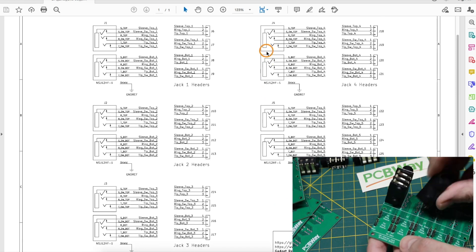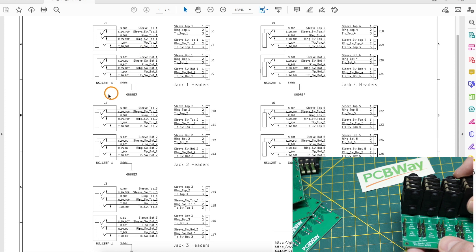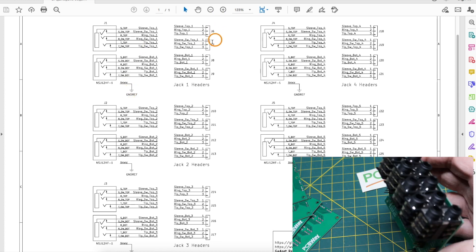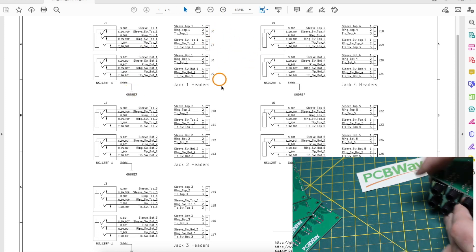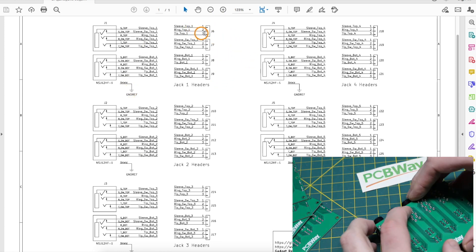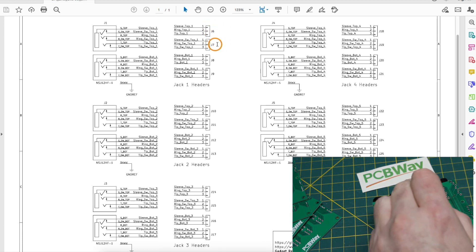It has these five sets of dual stacked phone jacks just going to 0.1 inch headers for tip, ring, and sleeve on each three-pin section.